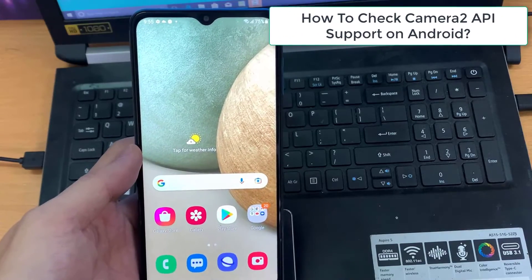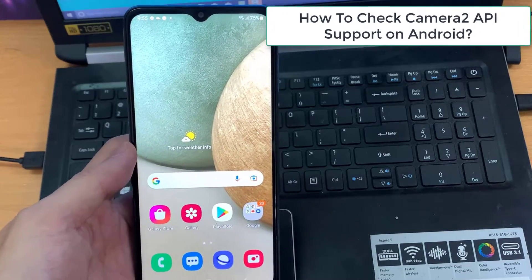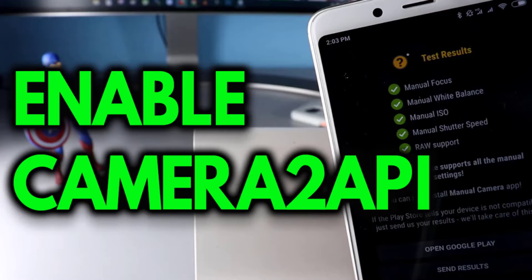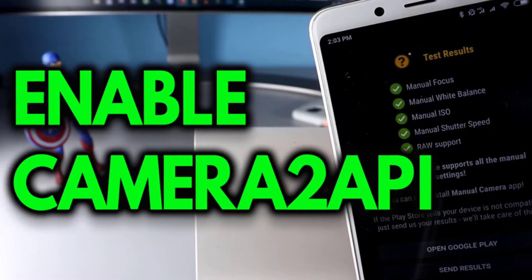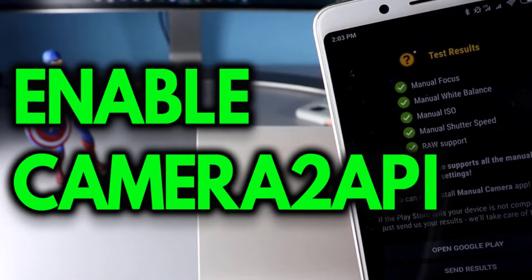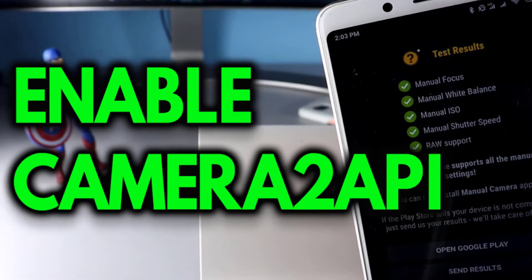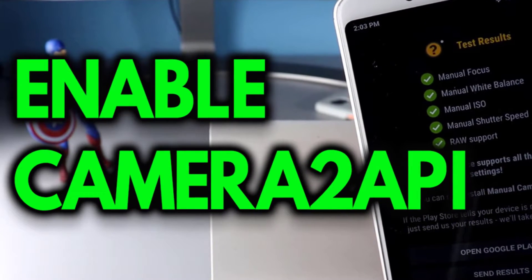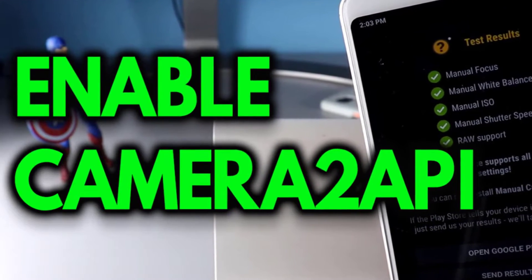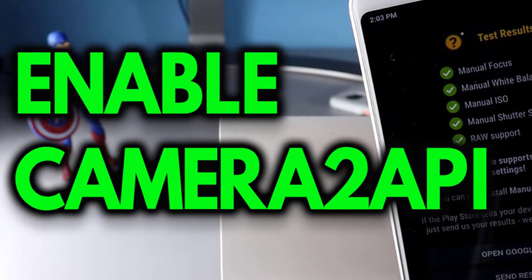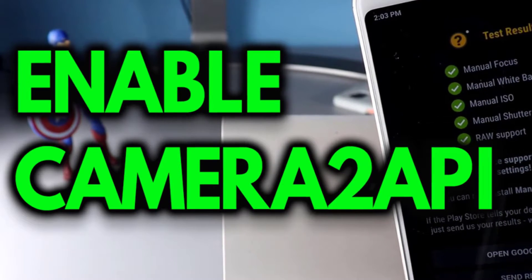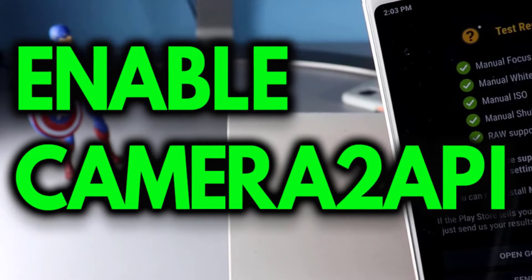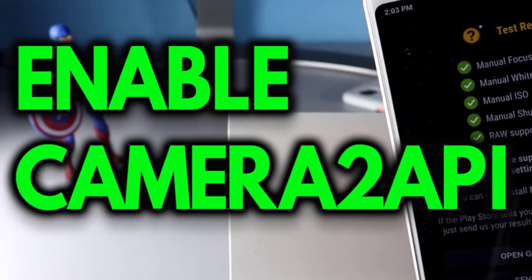Hi guys! This video will show you how to check Camera 2 API support on Android. Before proceeding to enable Camera 2 API, we recommend you first check whether your phone supports it or not. Because if your phone already supports Camera 2 API, you don't need to enable it again — you're all set to use any camera mod like Google Camera or Nokia 8 Camera.